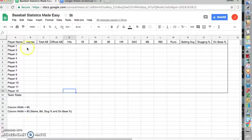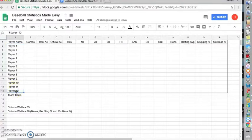Next, we'll want to enter names in each row, starting with A2, so player 1 through player 12. Obviously, you'll have names. I'm just using player 1 through player 12.